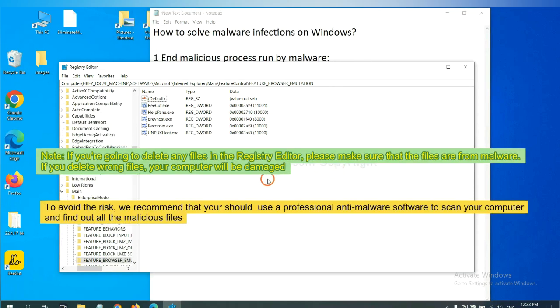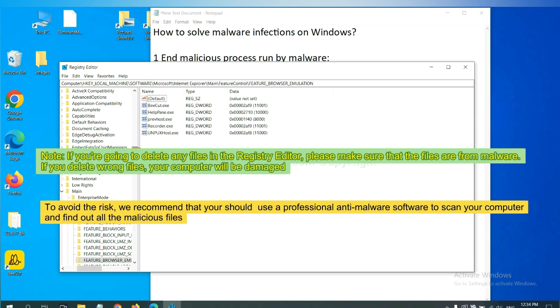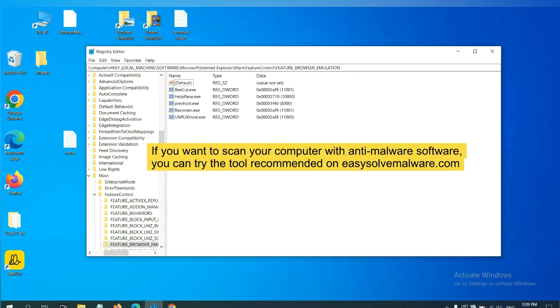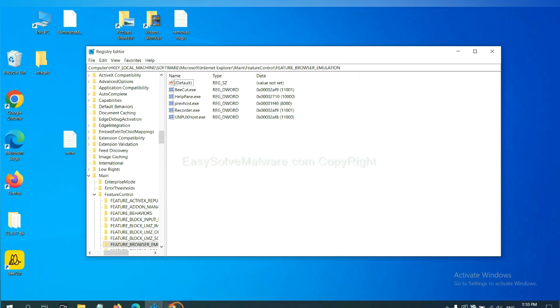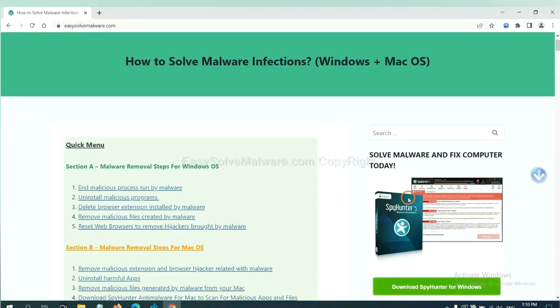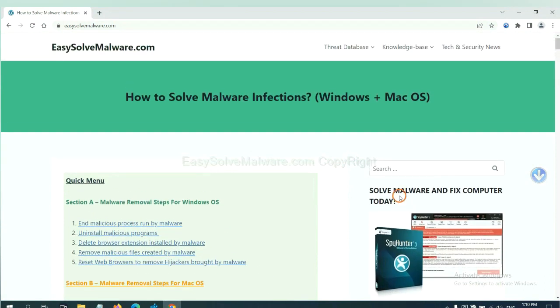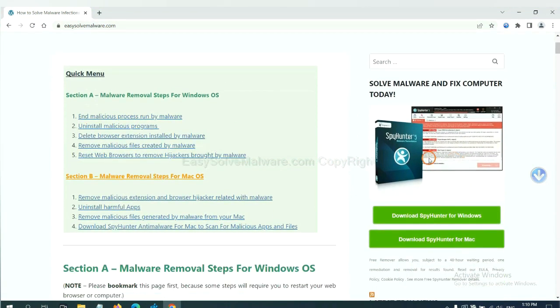If you are going to delete any files in the Registry Editor, please make sure that the files are from malware. If you delete the wrong file, your computer will be damaged. To avoid the risk, we recommend that you should use a professional anti-malware software to scan your computer and find out all the malicious files. If you want to scan your computer with anti-malware software, you can try the SpyHunter from our website, EasySolveMalware.com. SpyHunter is one of the most professional anti-malware. Download it here.